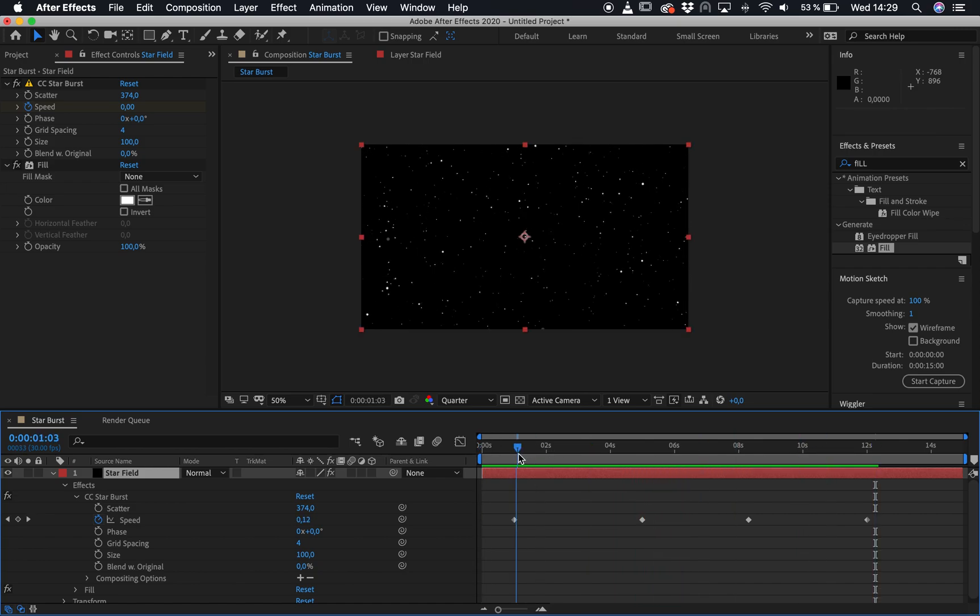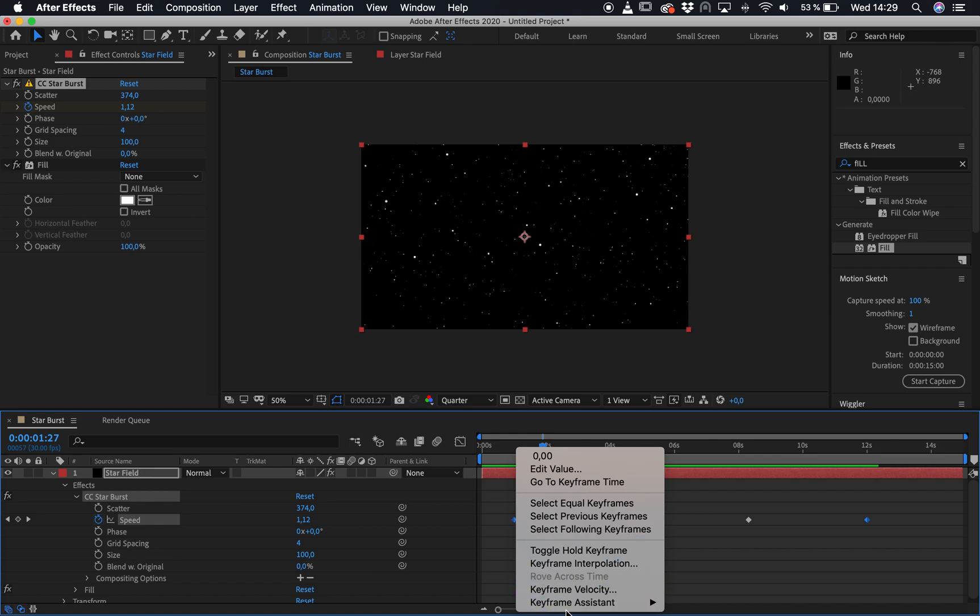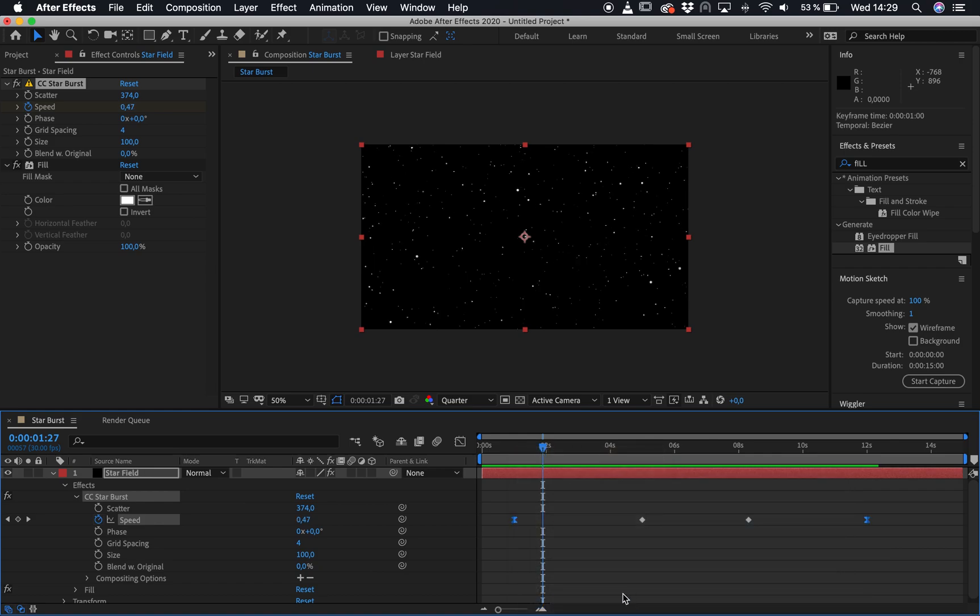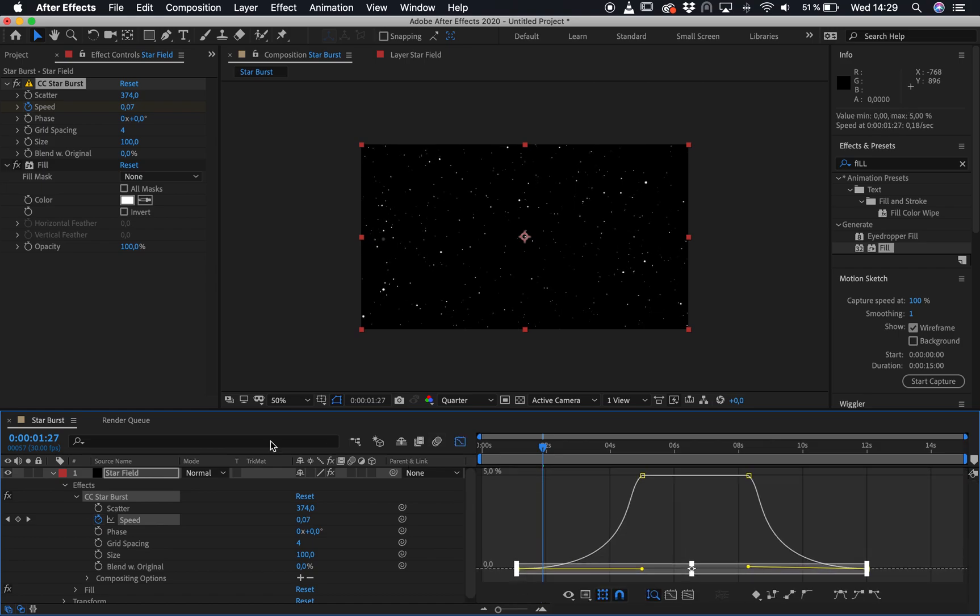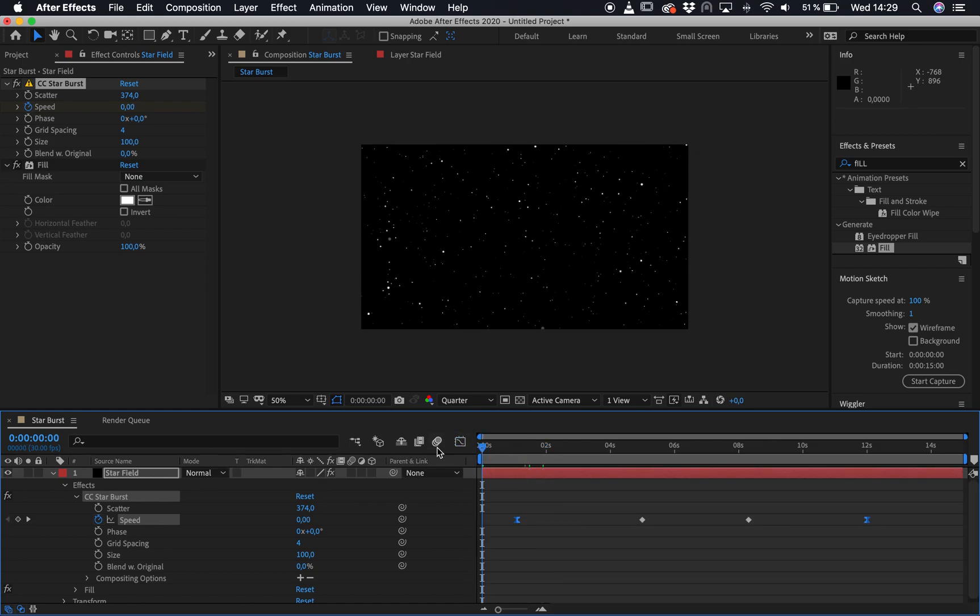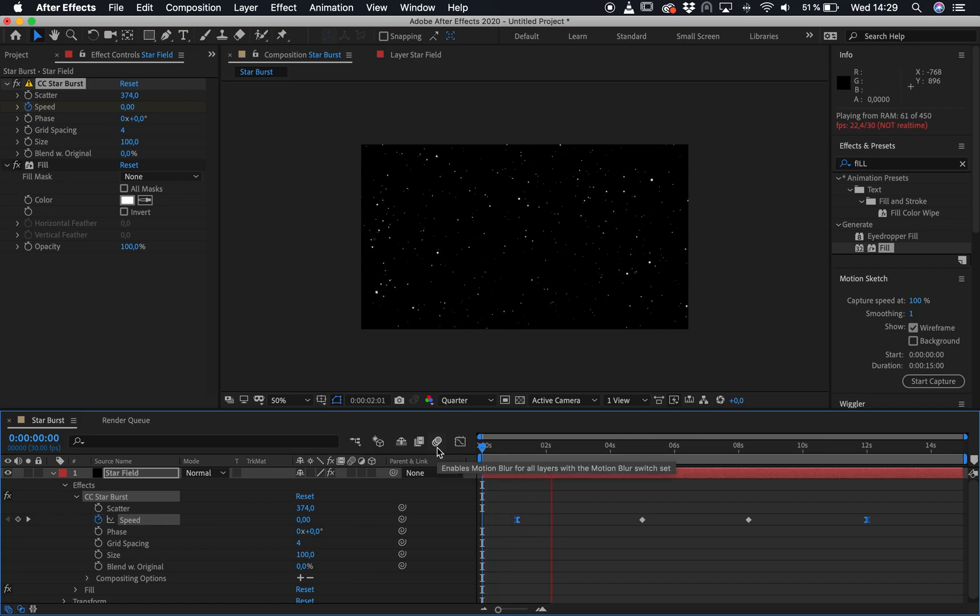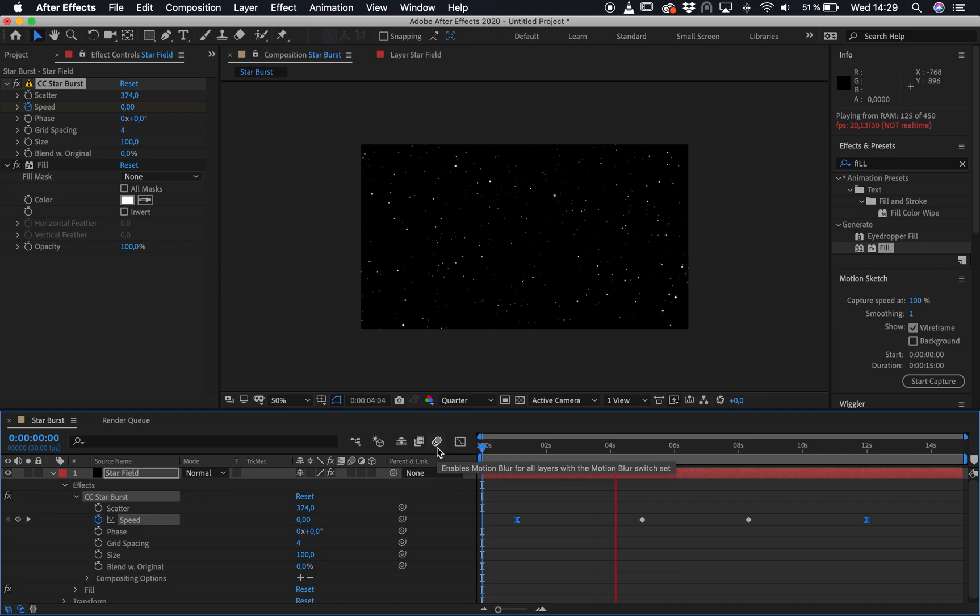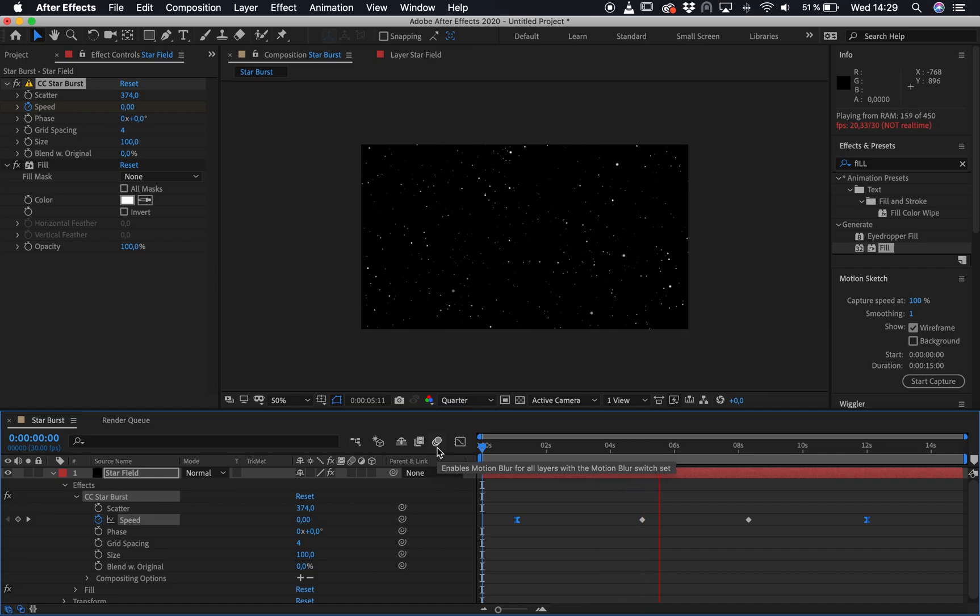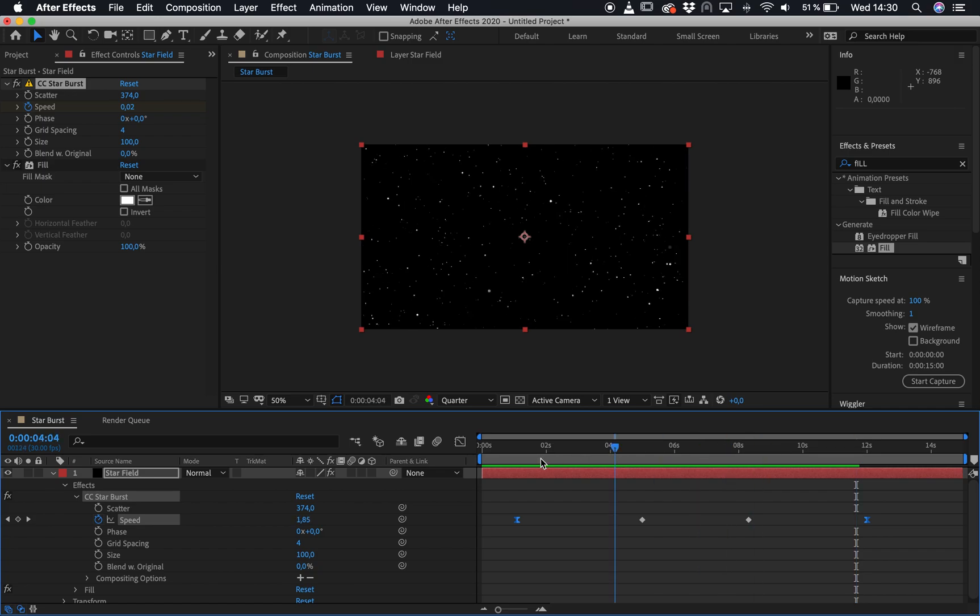So now what we want to do is we want to select the start and the end and we want to right click and then go down to keyframe assist and then just click on easy ease. So I think that should work quite nicely. So let's have another look and see what we've got going on. So gradually it'll get faster and faster. So I'm pretty happy with that so far.